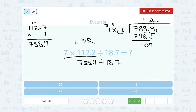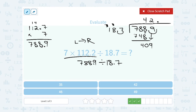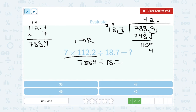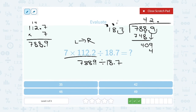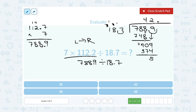I'll multiply 187 by 2: 2 times 7 is 14, write the 4, carry the 1. 2 times 8 is 16, plus 1 is 17, write the 7, carry the 1. 2 times 1 is 2, plus 1 gives me 3. So 2 times 187 is 374. Now I subtract: 9 minus 4 is 5. I can't subtract 7 from 0, so I borrow — 10 minus 7 gives me 3. And 3 minus 3 is 0. So I have 35 remaining.